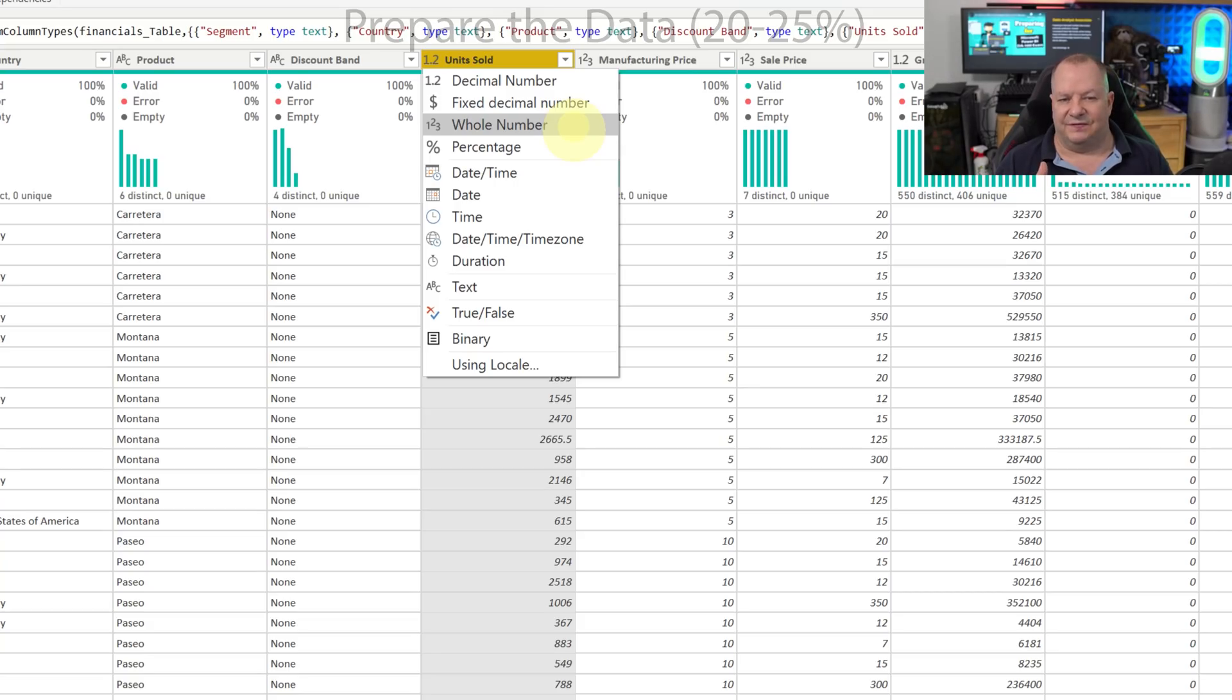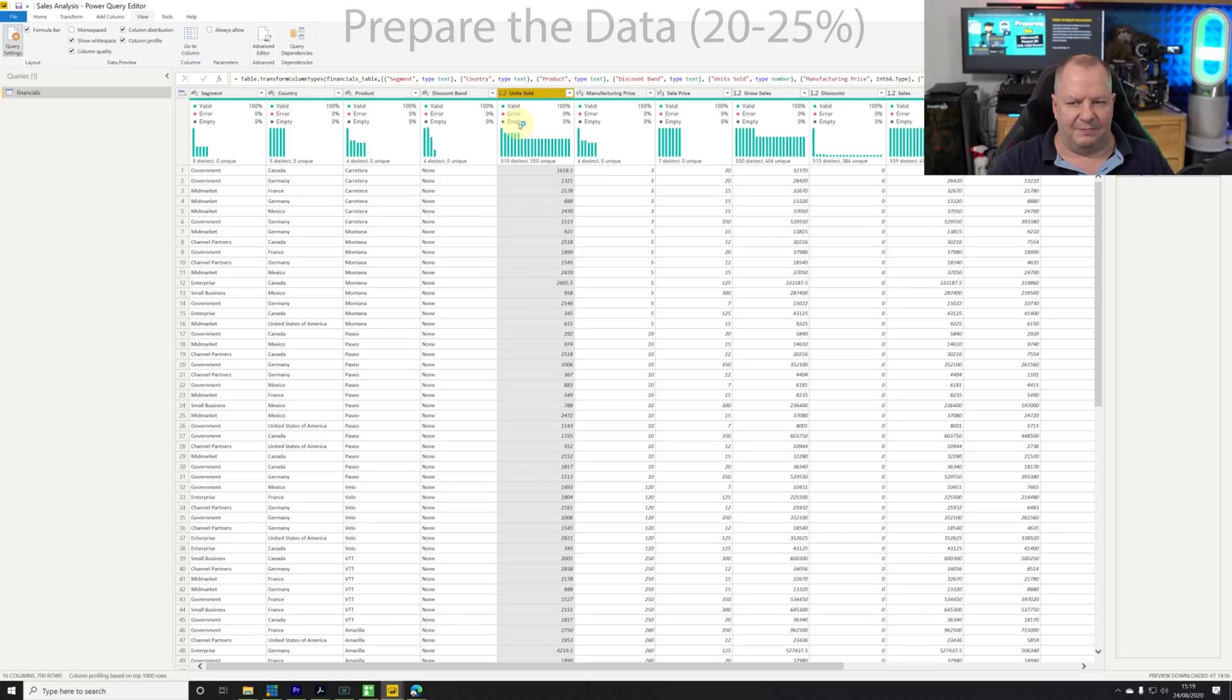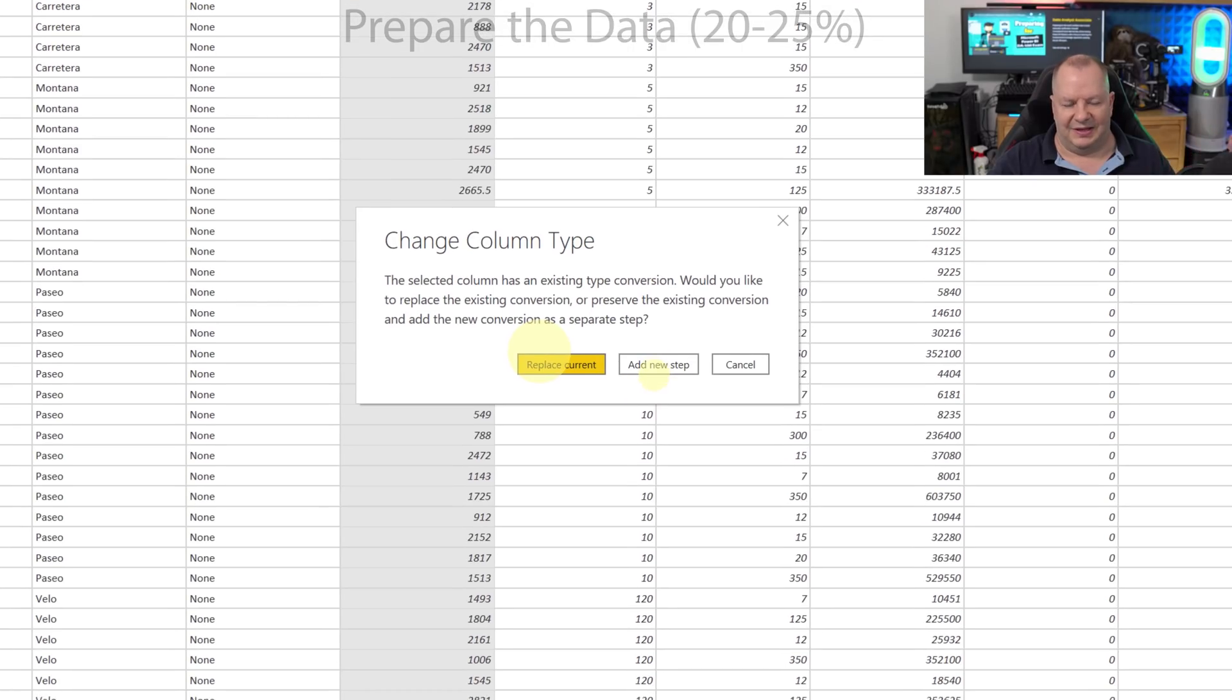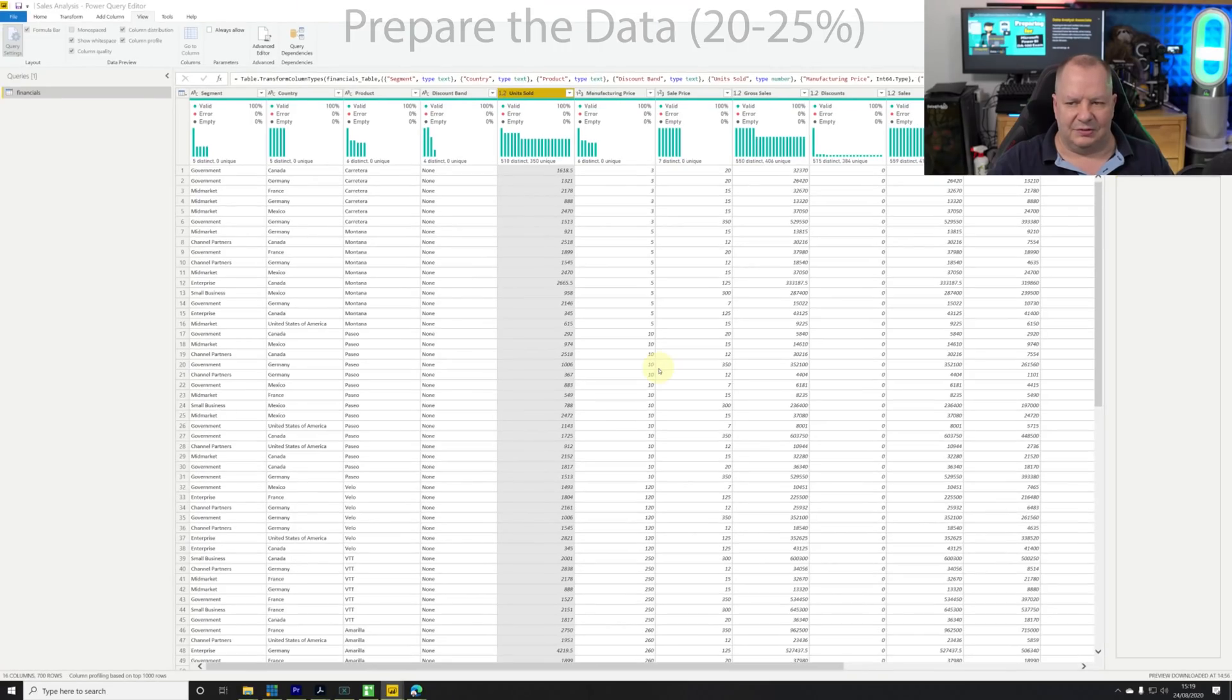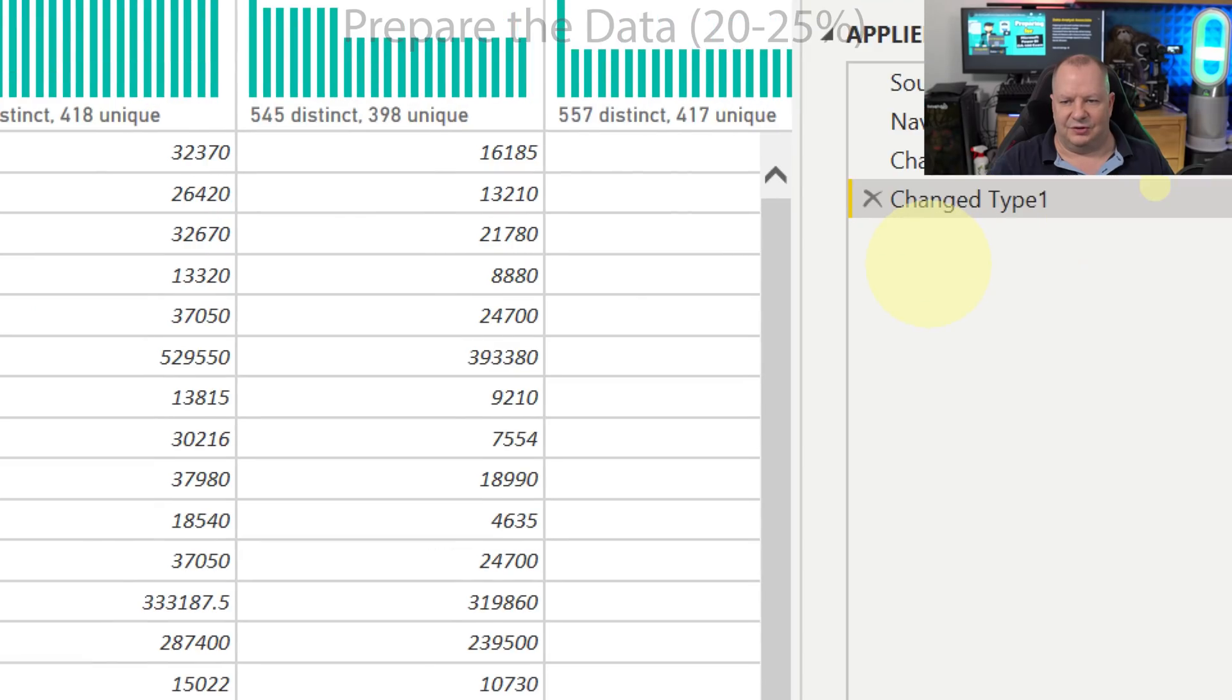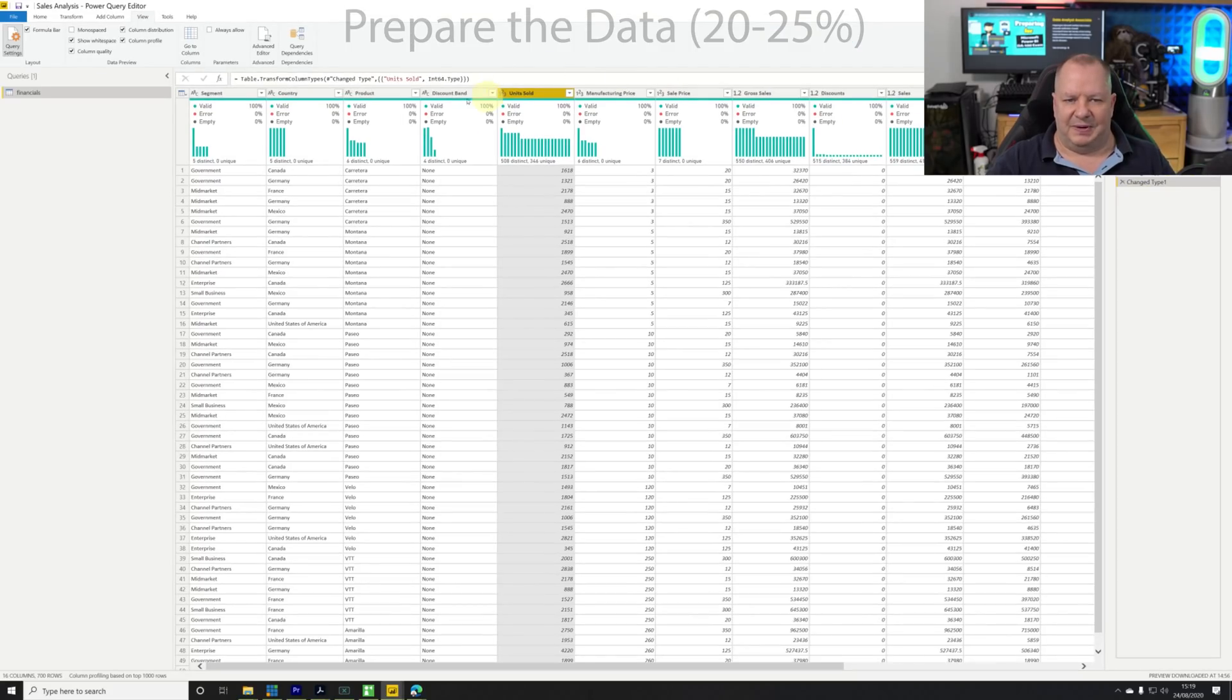I'm going to change this one just to show you that I can change it from a number to a whole number. It's going to ask me whether I want to replace current, either inline or add new step. I'm going to do the add new step option and notice what's happened - it's added an additional step into our applied steps.